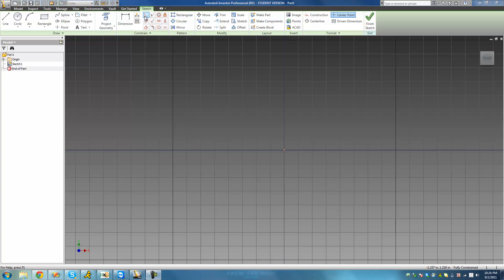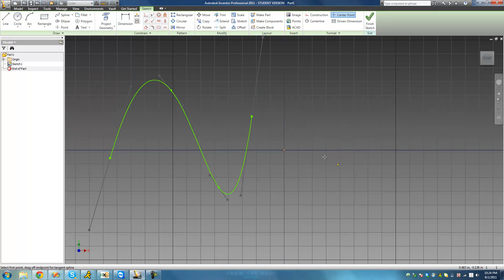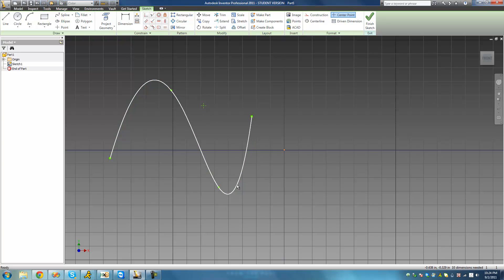We're going to draw a quick spline — it doesn't really matter how long it is — and then also create a point. So basically what I mean by staying along the path is: if we apply the coincident constraint to this point and to this spline, it means that this point would always have to be on this spline, no matter where.